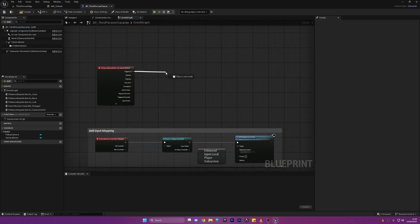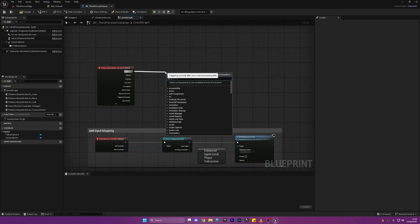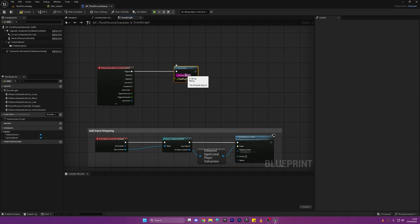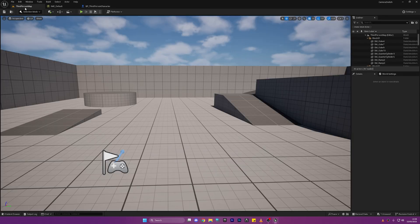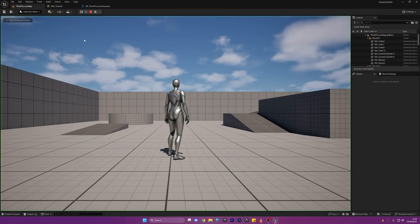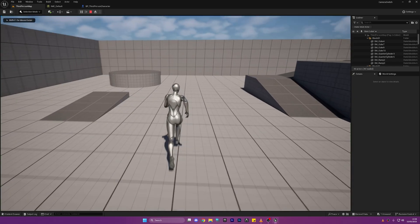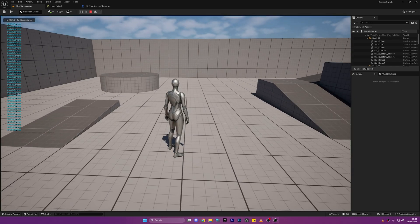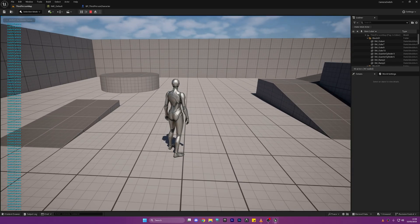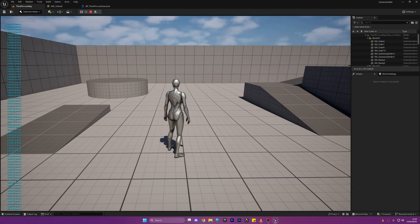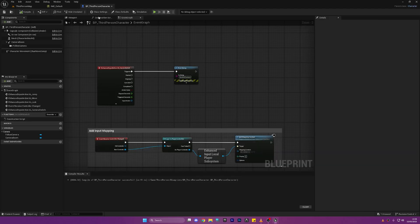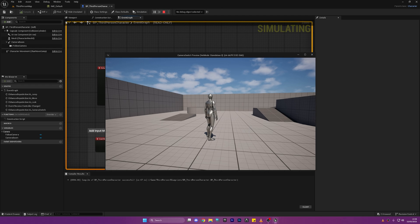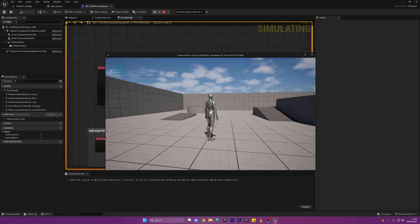This is the input we just created so whenever we press the V key on our screen it'll do something. I'm going to demonstrate this by showing you a little print string. So when we press V on our keyboard it should print switch camera. The reason it's doing it multiple times is because we've got it in Triggered. If we just put it to Started and press play it'll only fire off the code once which is what we want.